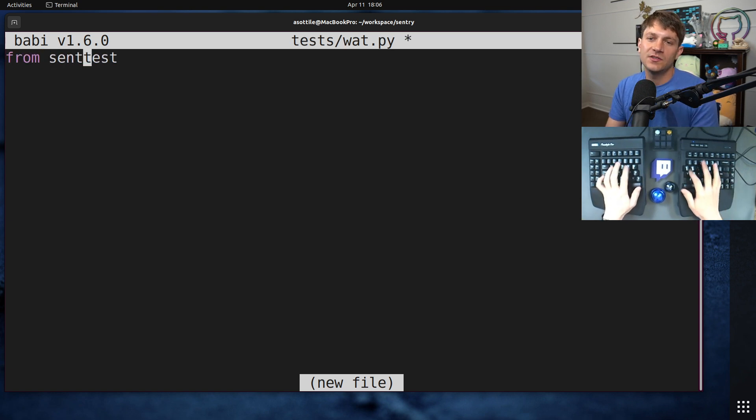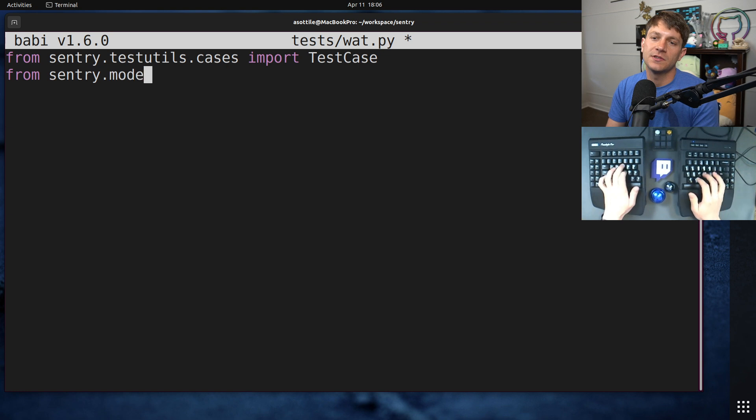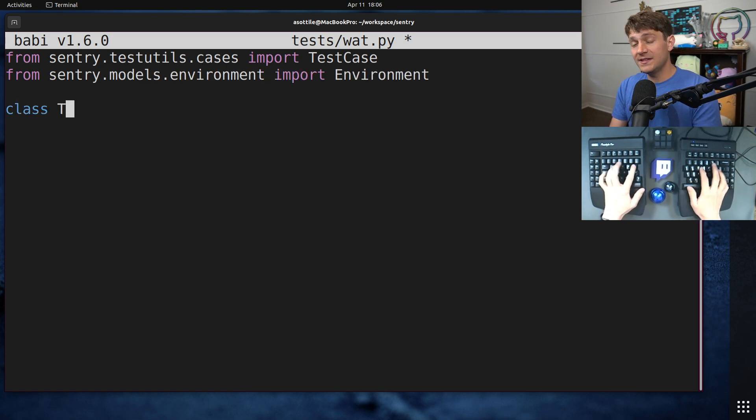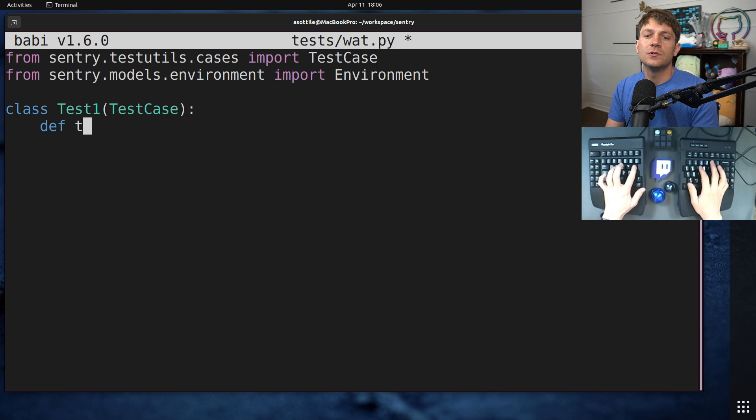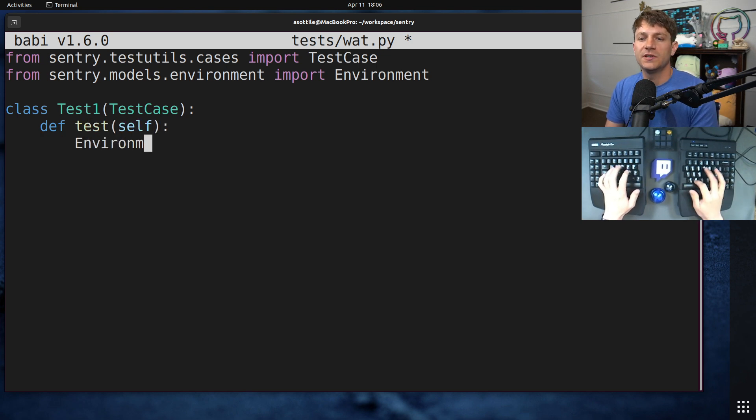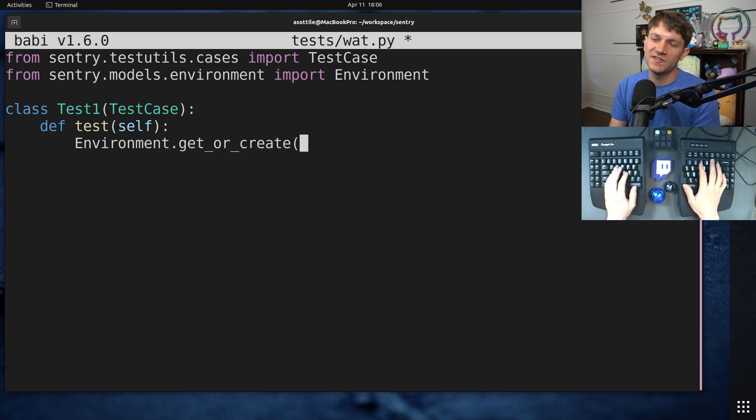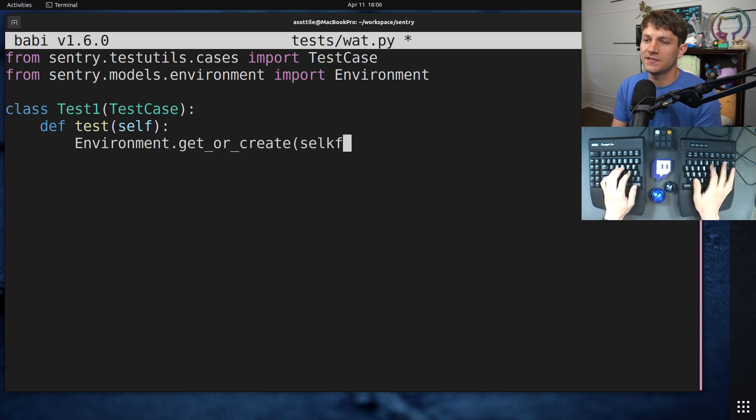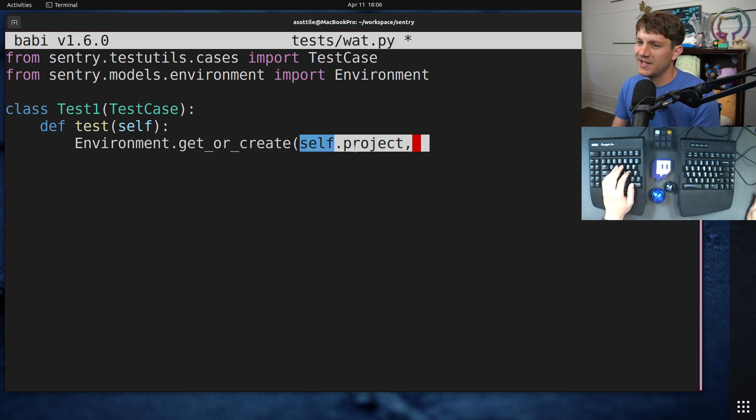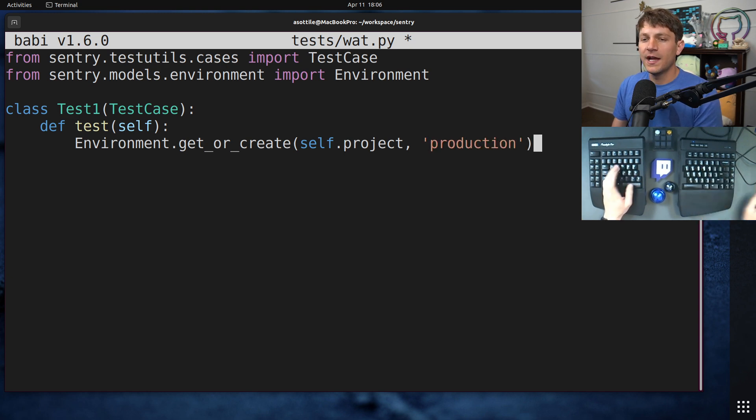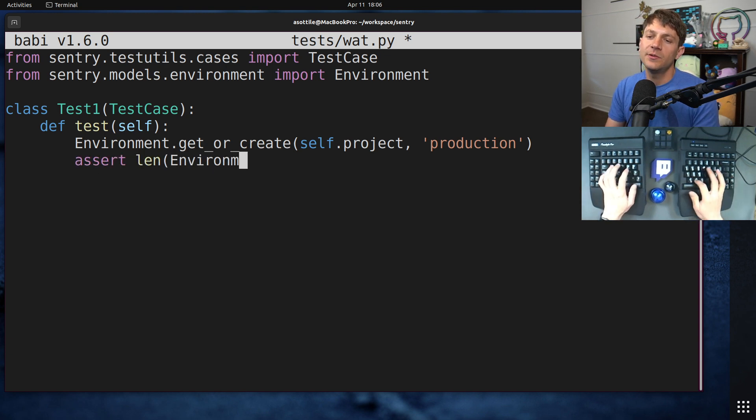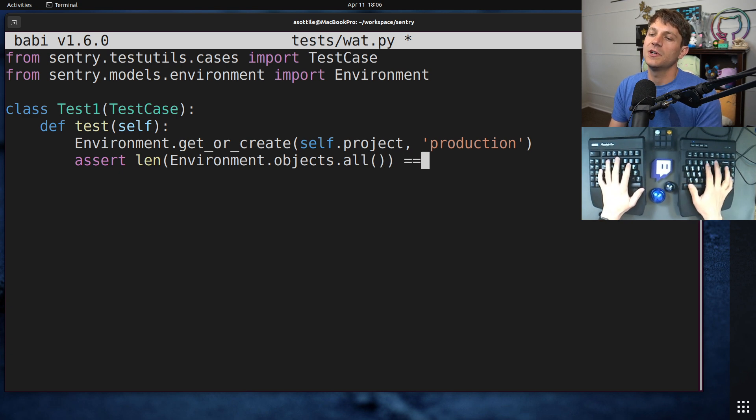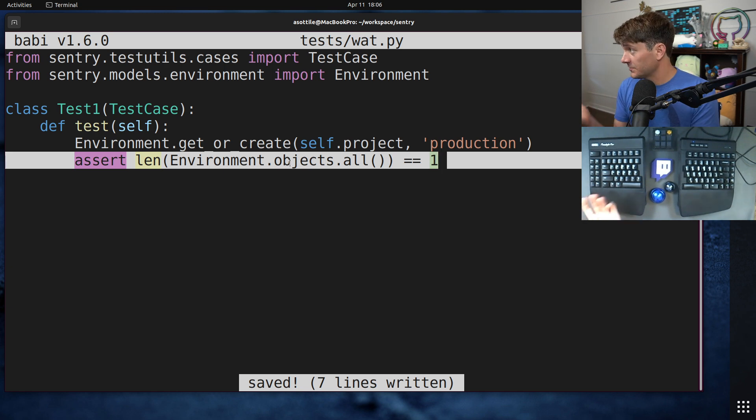From sentry.testutils.cases import test case and from sentry.models.environment import environment. And we're going to basically set up just two tests. One that's going to create an environment, environment.get or create. This is very similar to Django's get or create but of course Sentry has a custom version for whatever reason and self.project is magical. There's a thing on this test case which sets it up but ignore all that. We create one environment. We should be able to say that assert len of environments.objects.all is equal to one.